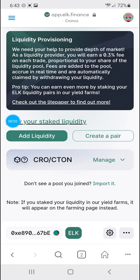Alright guys, CryptoRedRon here. Like, subscribe, share this video. And again, I'm not a financial advisor. This is not financial advice. I'm just trying to help you out.